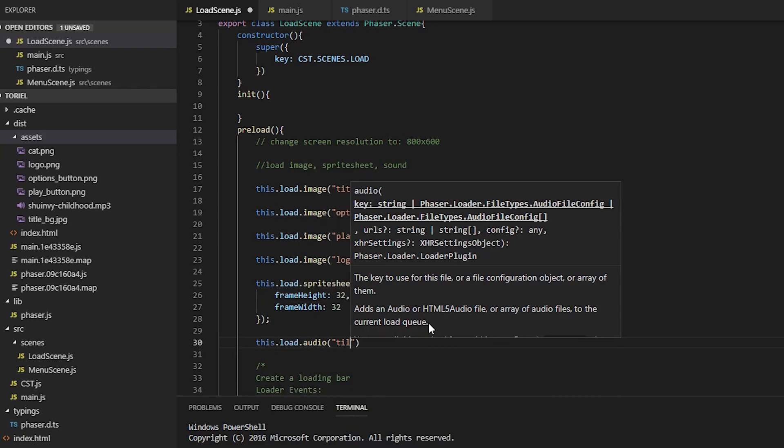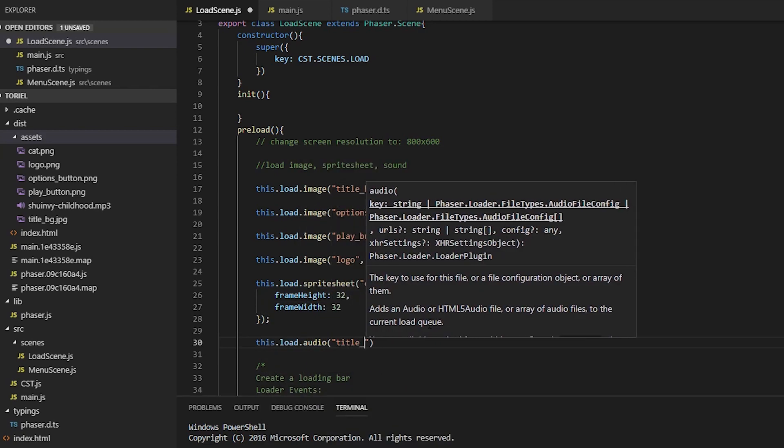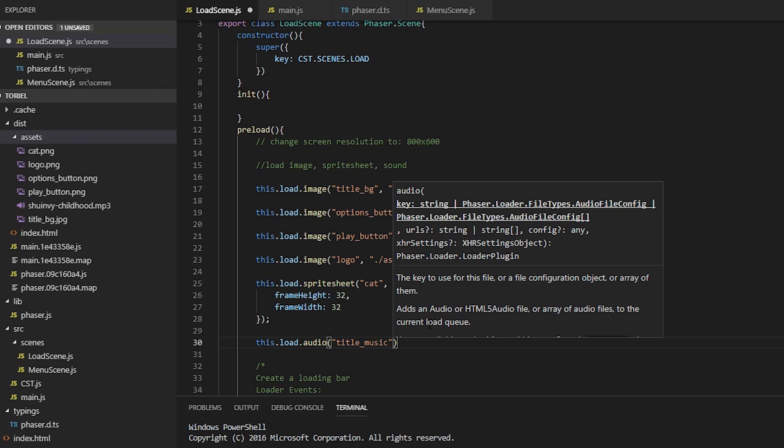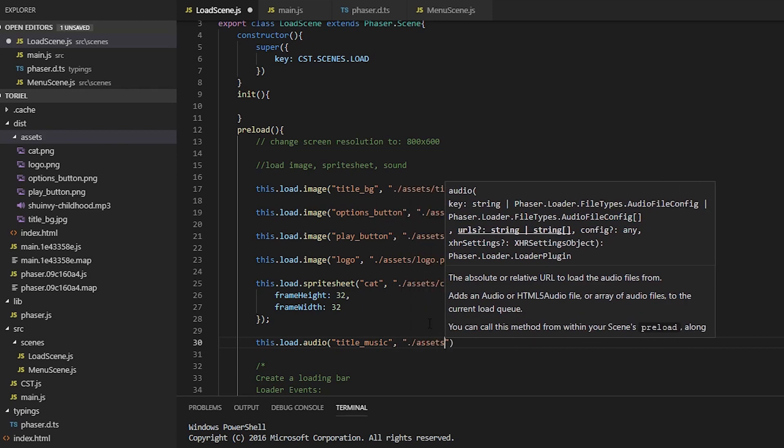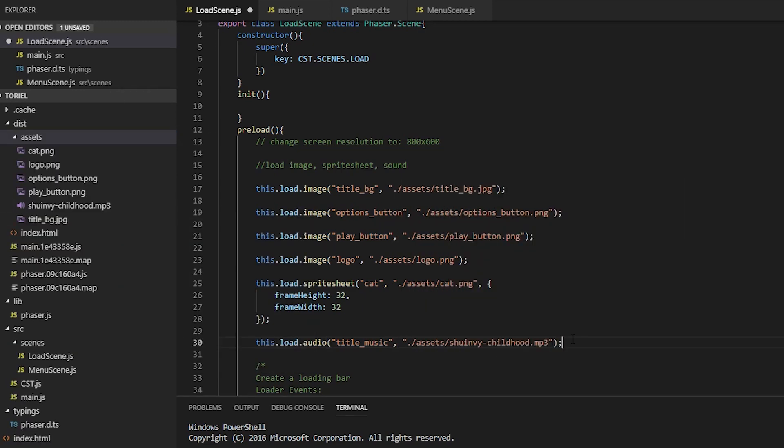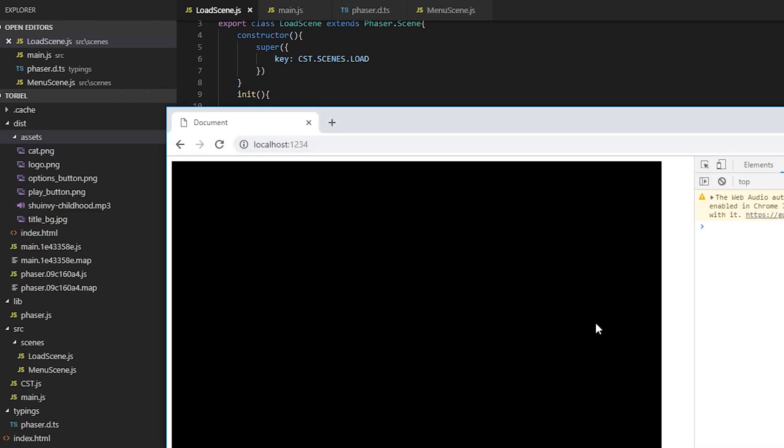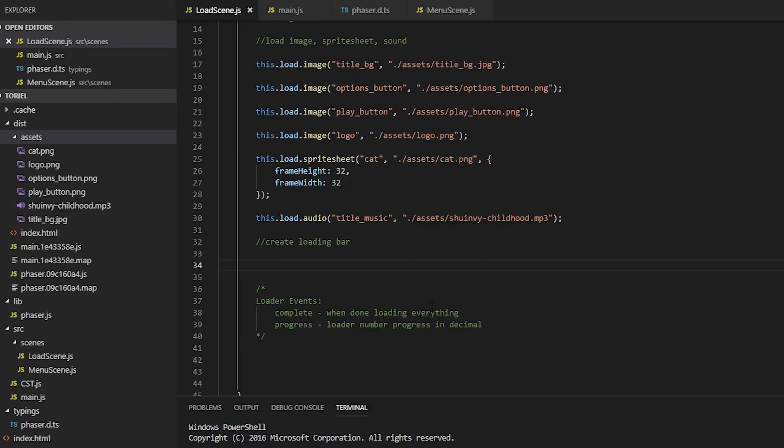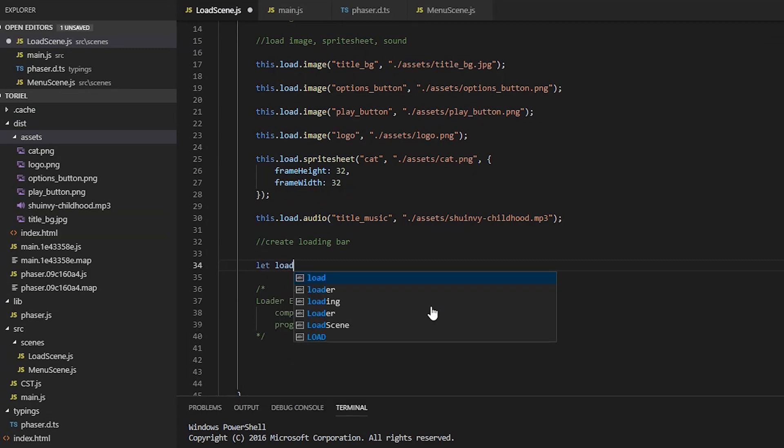I'm not going to go over every single configuration you can do, but always refer to the docs.